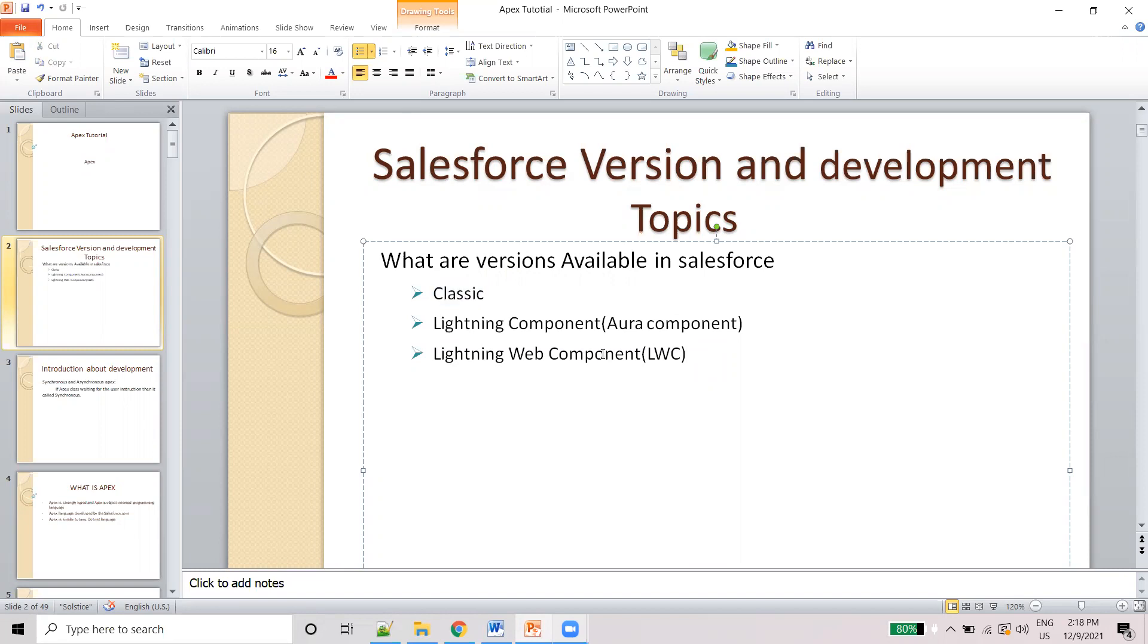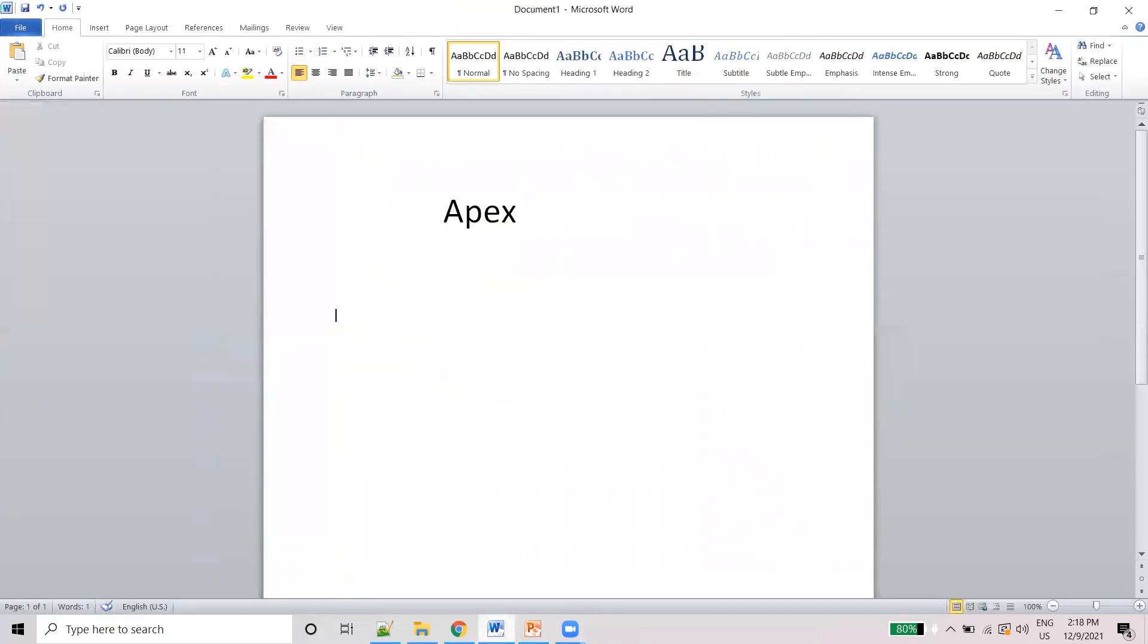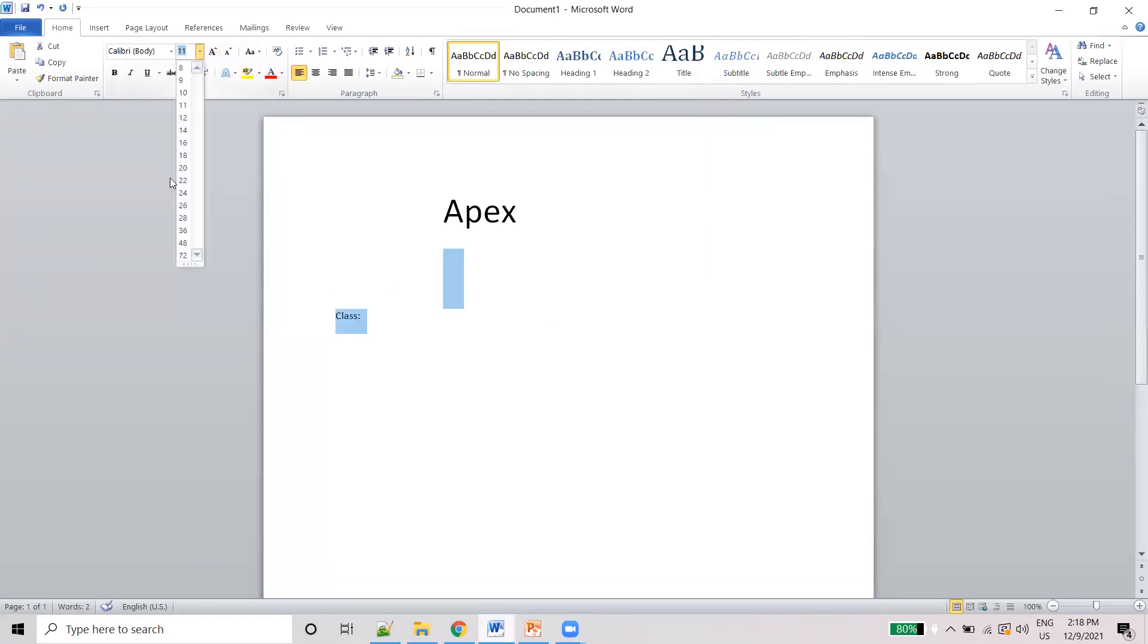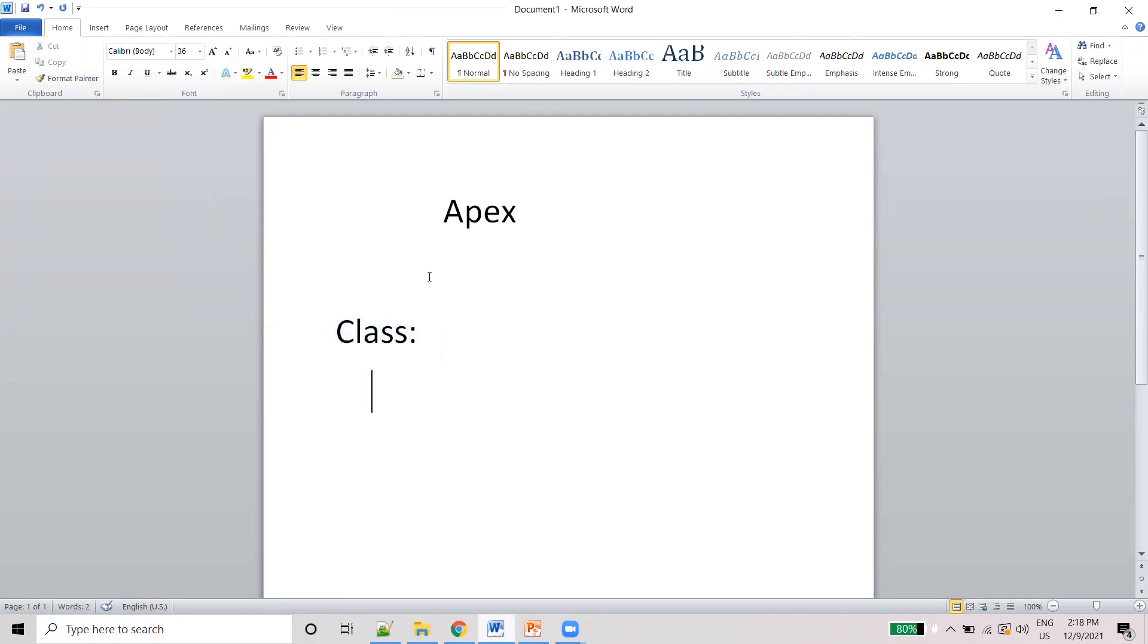Now we will discuss what are the things they are using in each version. For example, Classic - first one is the Classic. In the Classic, they are using like a front end and back end.